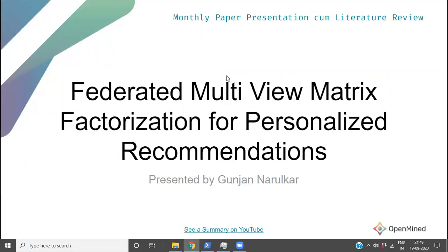Today we have a REXAS team member Gunjin who will be essentially reviewing one of the latest and most advanced federated learning recommender papers. One thing I do want to mention is that after the presentation we'll stop the recording, but then that's when we actually start a discussion process. If you have questions about this paper that you would like to have answered, please join the topic_REXAS channel in Slack.